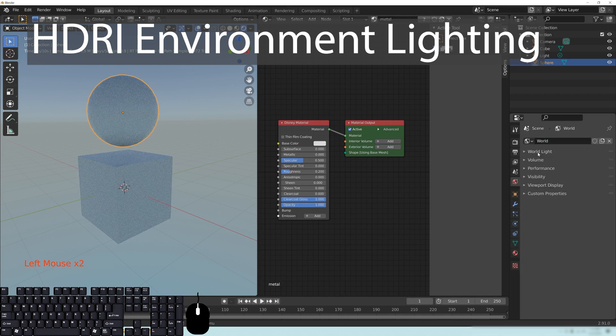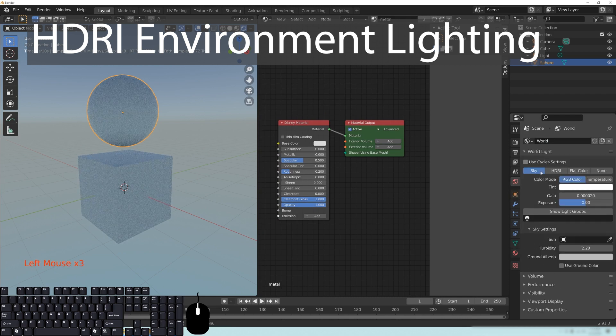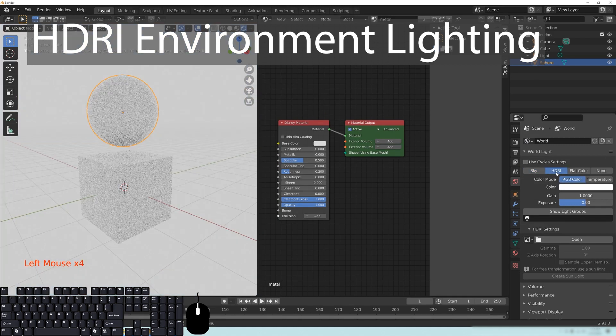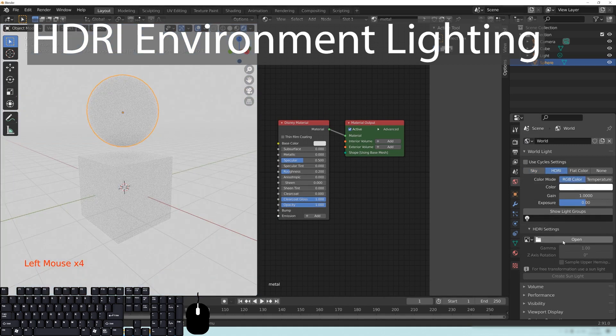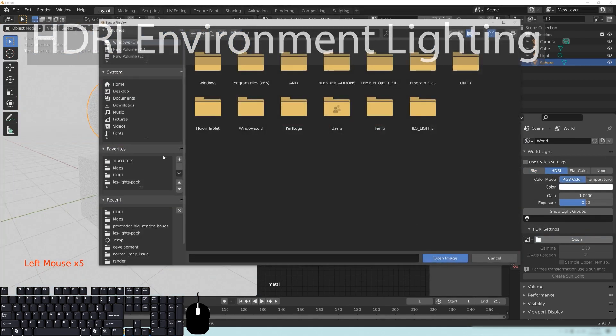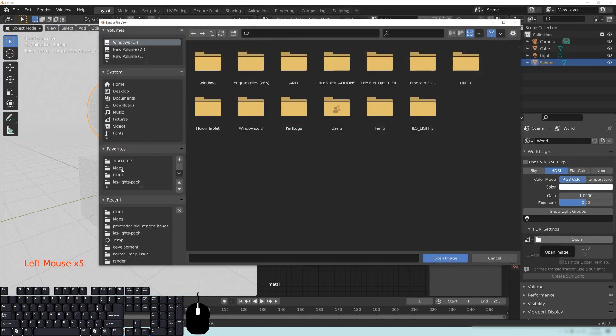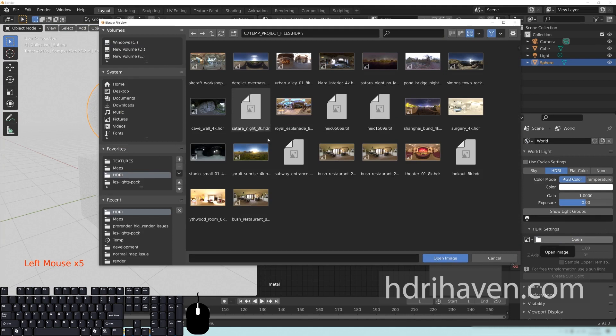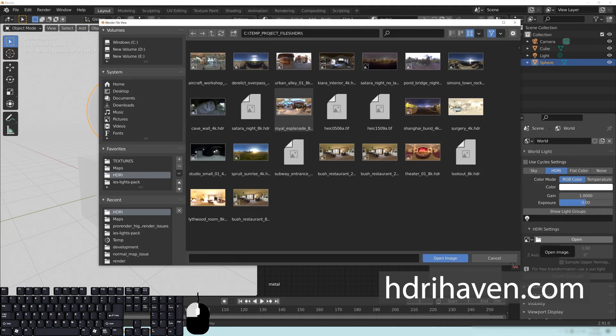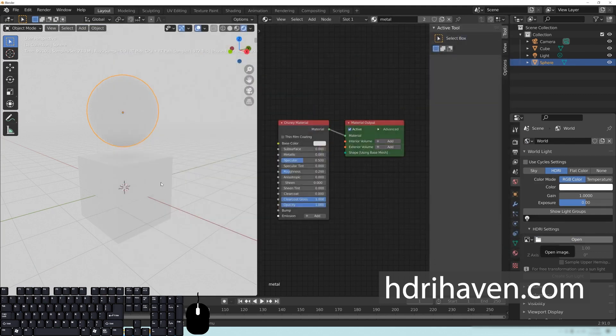But if you go over to the world properties, click the world light, go to HDRI right here, and then open your HDRI map. You can get these from HDRIhaven.com, which I've talked about quite a bit. And we're just going to grab something that's really easy to see the reflections like this.